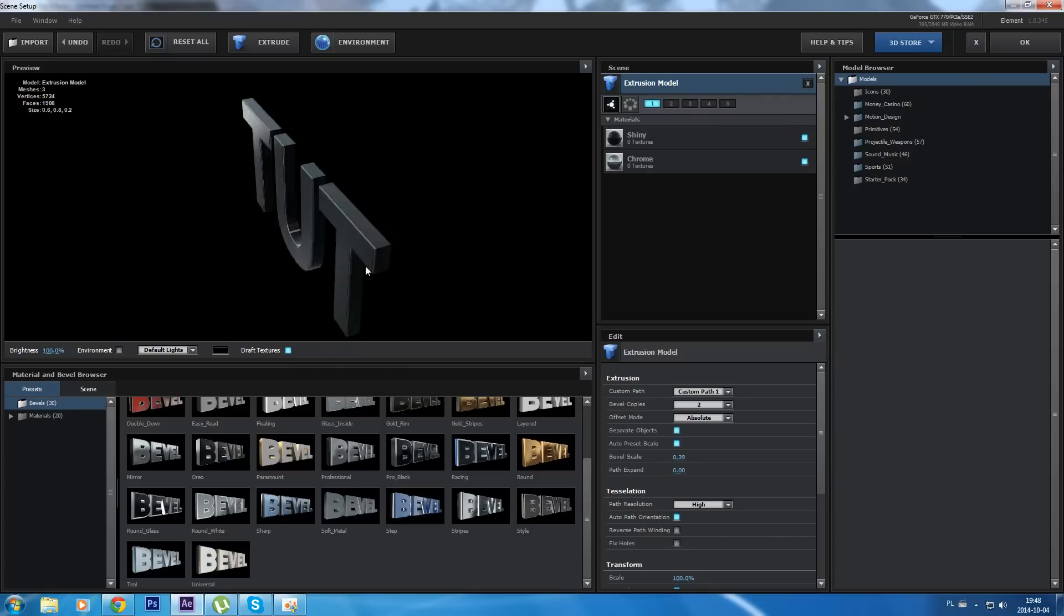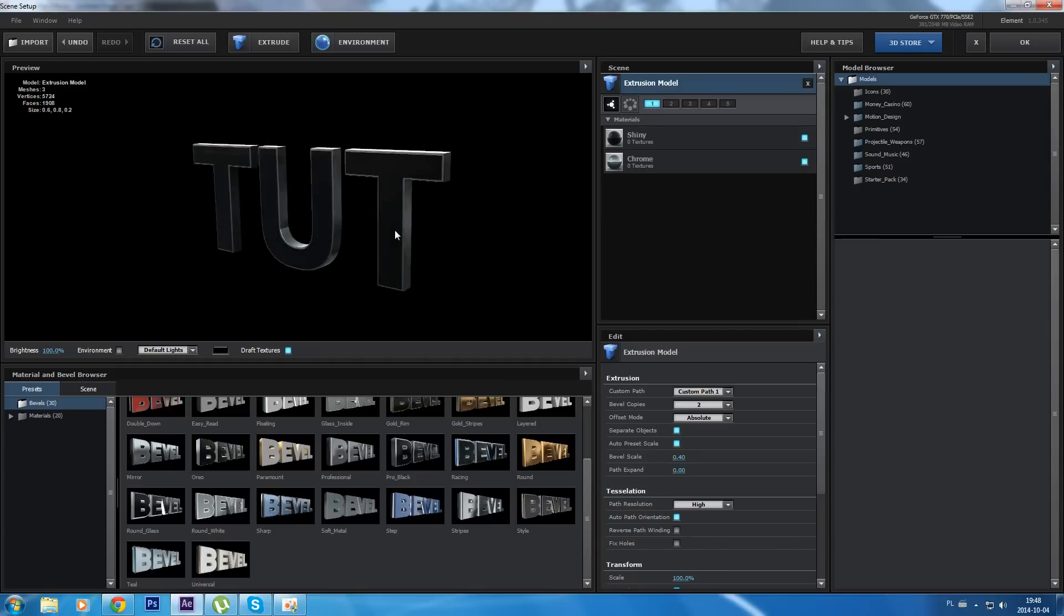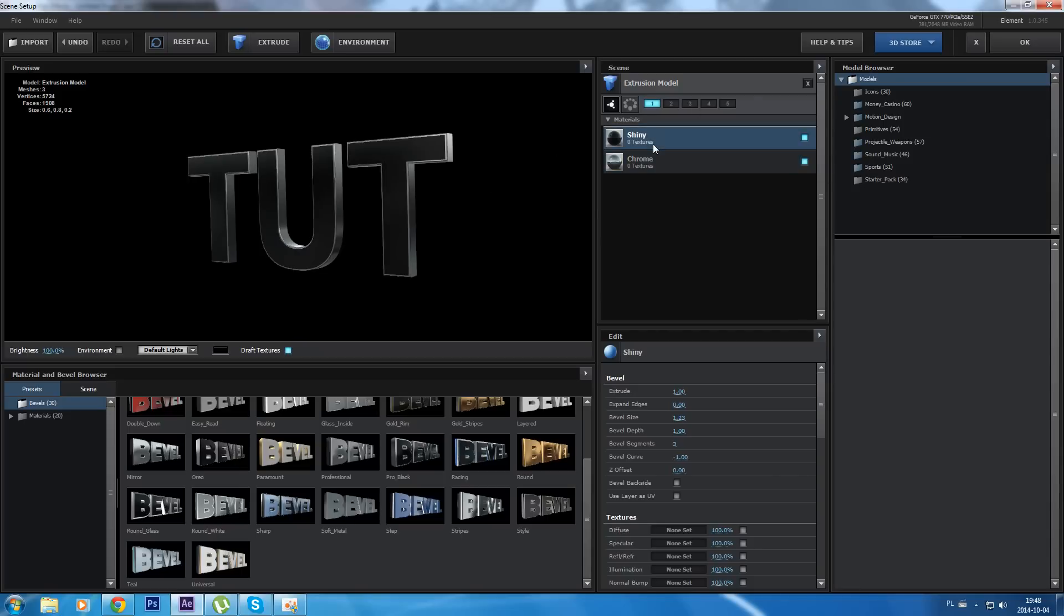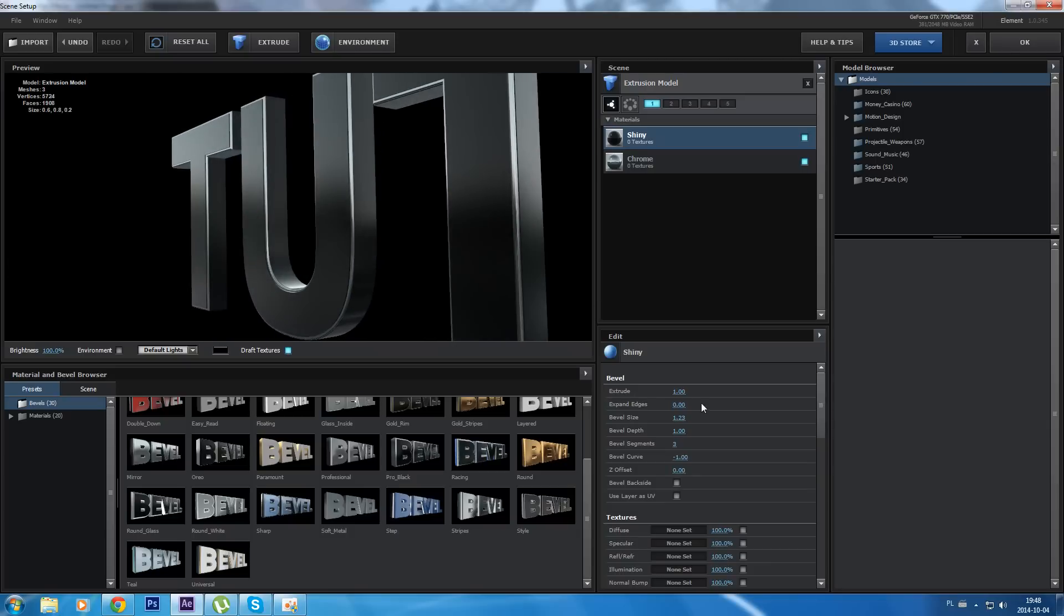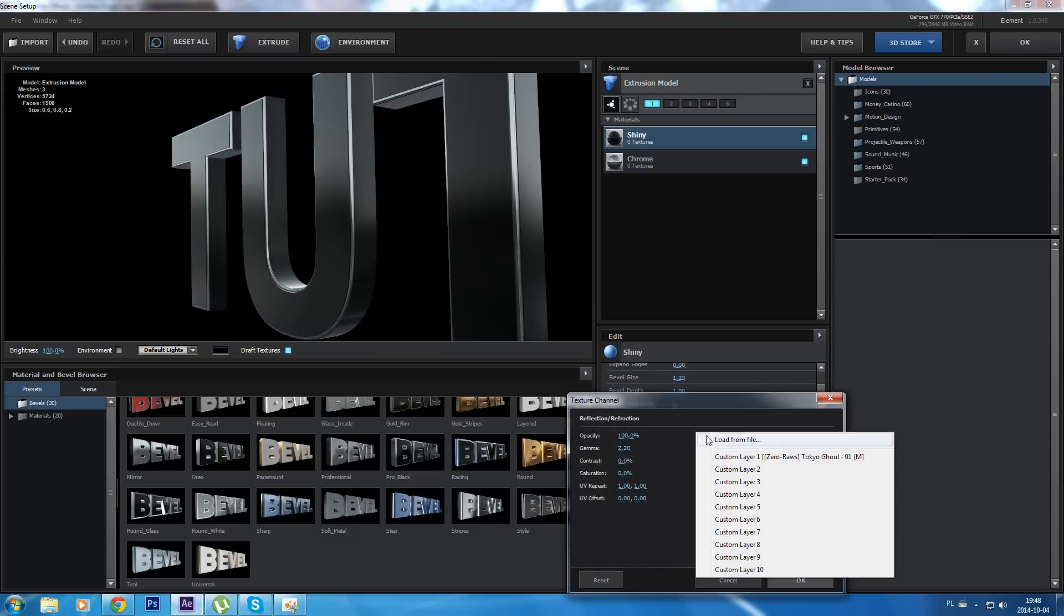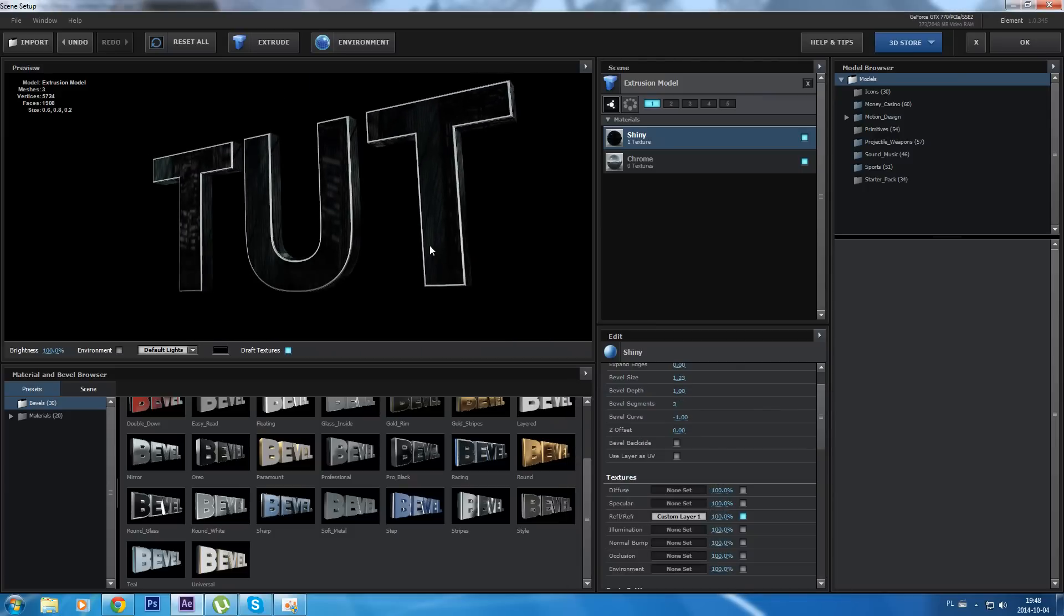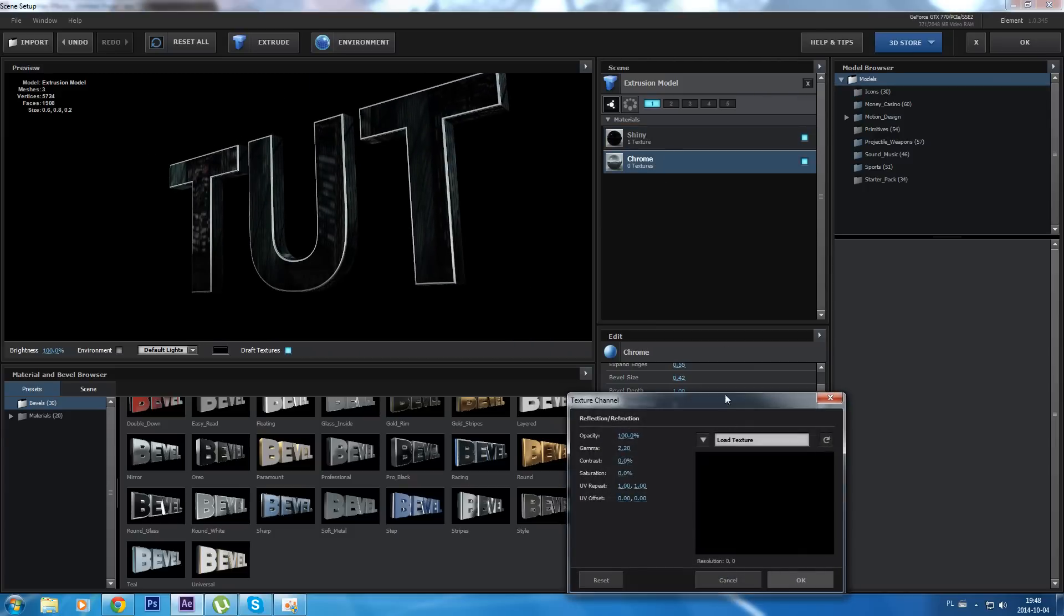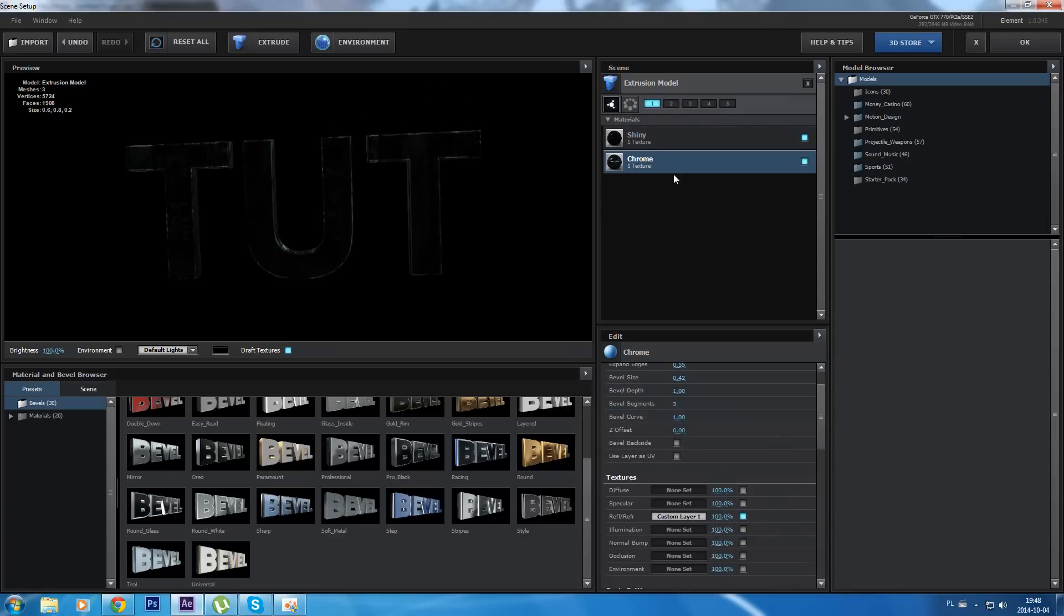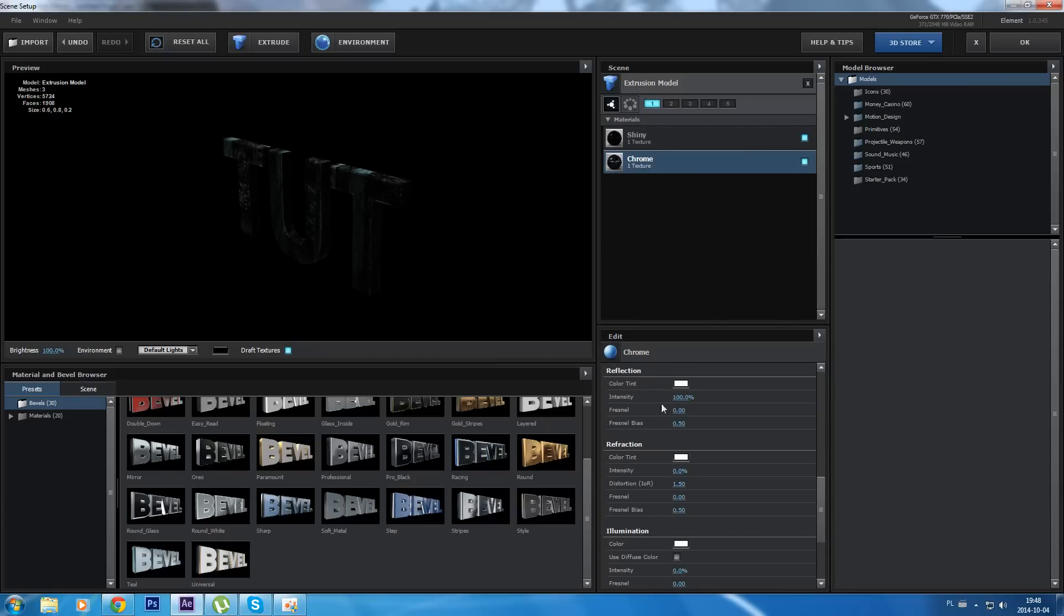Okay, this one - choose shiny one. Go to reflection and choose from custom layers, and the same for second one.